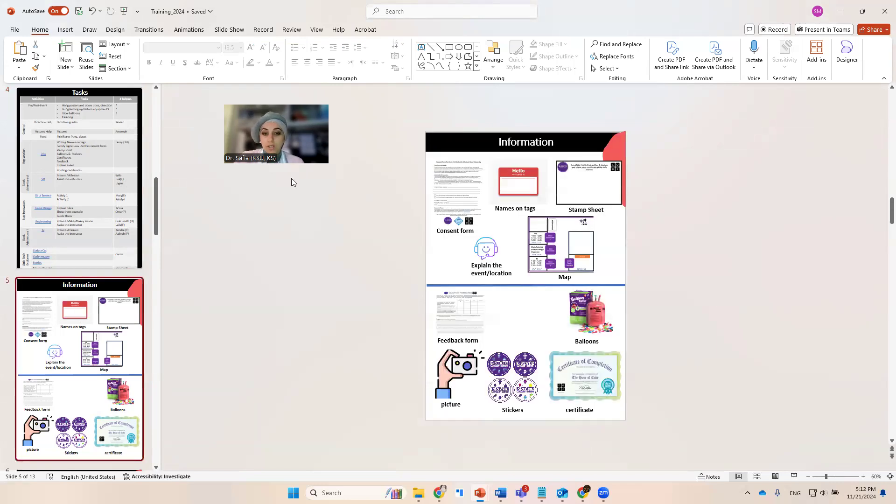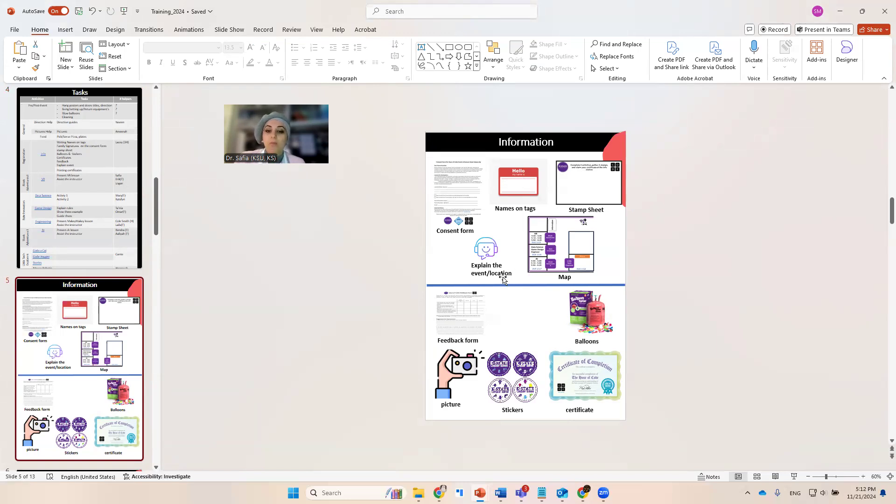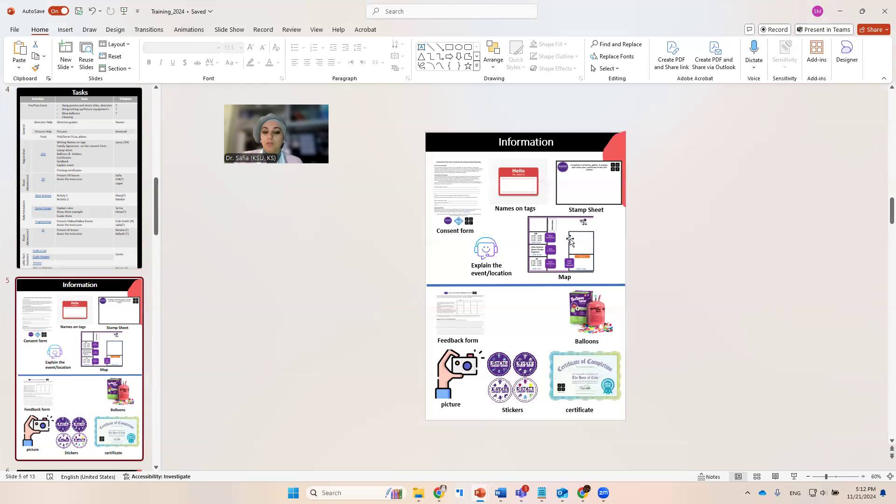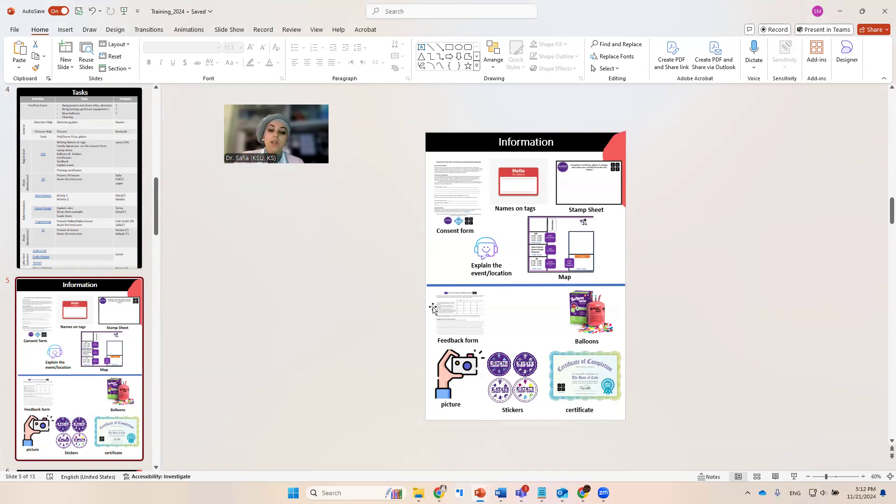For the information desk, there's two main tasks. First, you're going to let the parents sign the consent forms. You're going to write their names and tags. You're going to explain the events for them that they need to go around to collect stamps. Then you're going to give them the stamp sheets, and you're going to give them a small map. When they're going to come back after collecting the right number of stamps, they're going to fill a feedback form while waiting for their certificate to be printed.